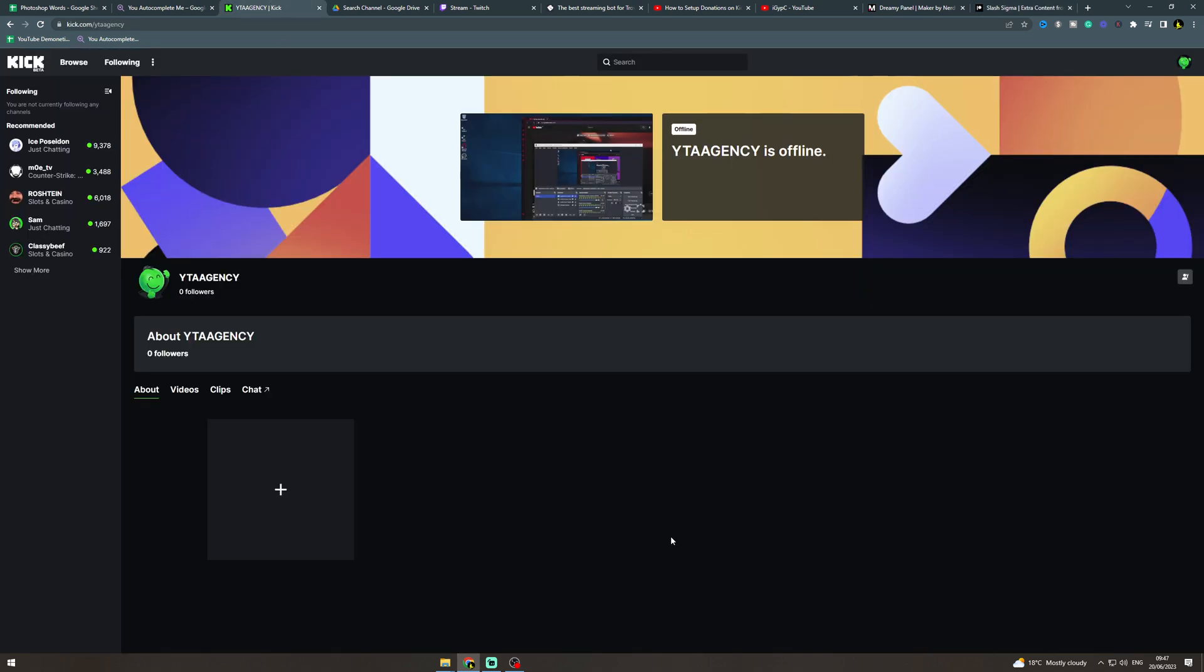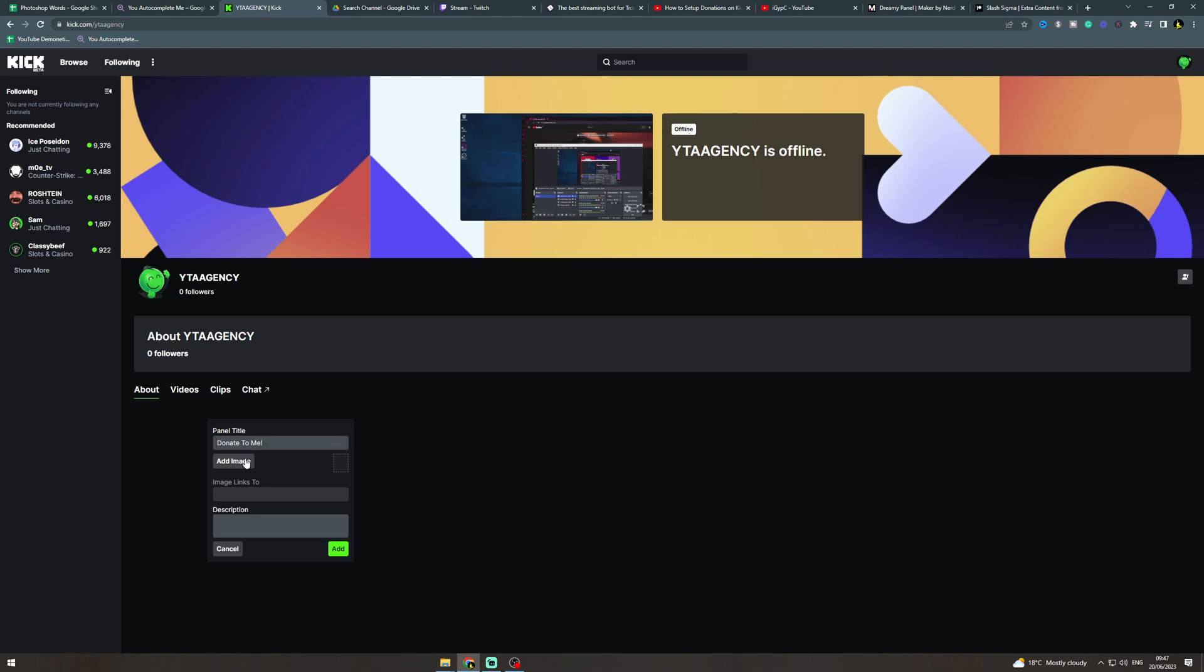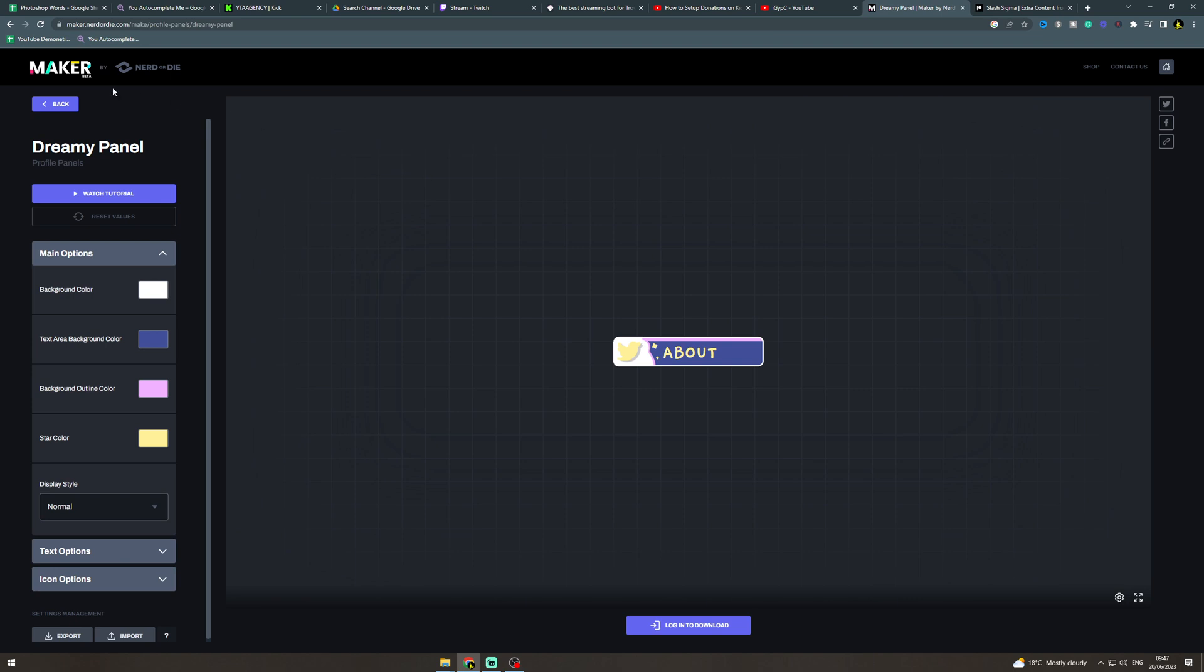What we're going to do is add a new panel here and we're going to say donate to me or whatever you want to say. Now for the image here we're going to go to a website.